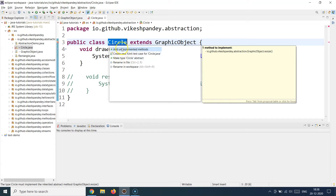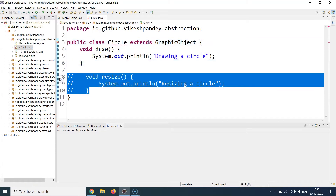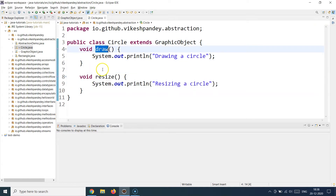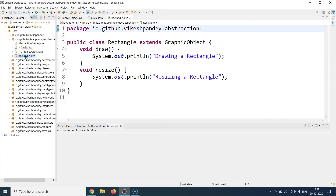An abstract class can be extended by another abstract class if the child isn't implementing all the parent's methods. But if you want to implement all the methods, just implement them and keep the class as a normal class. That's what I've done here — I created a normal class and provided both implementations, and once you do that, the error is gone.